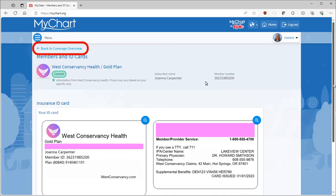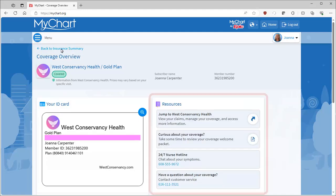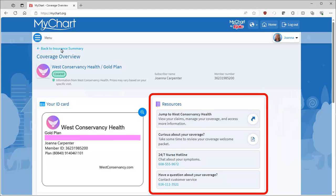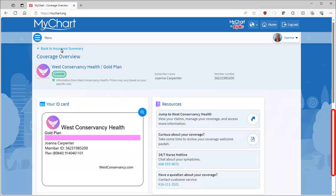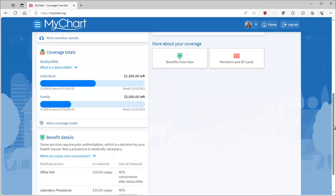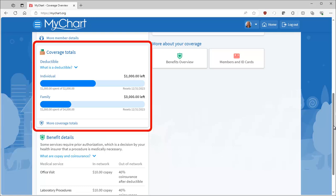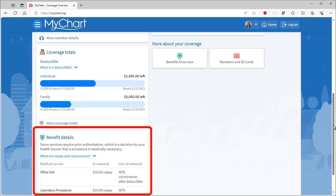Back on the coverage overview, common resources are available with quick links and phone numbers that'll connect you directly to your insurer. Further down, you see at-a-glance details of your individual and family deductible and common benefits, grouped by service.